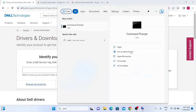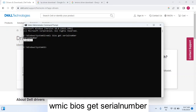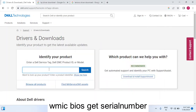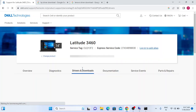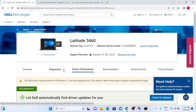You need to enter the serial number of your system. To find it, go to Command Prompt and run it as administrator. Type the command: 'wmic bios get serialnumber' and hit Enter. Copy the serial number and paste it into the Dell driver page, then click Search.